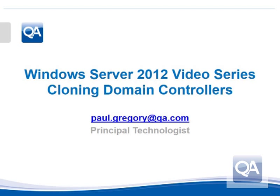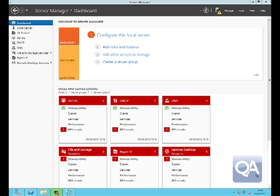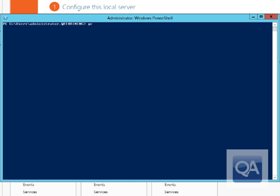Welcome to this video on Windows Server 2012, looking at how we can clone domain controllers using some of the new features introduced in Hyper-V, which will be available in other hypervisors in the near future.